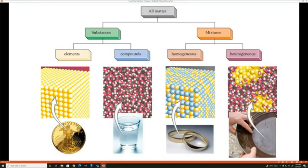Now we're going to classify matter as either a pure substance or a mixture. A pure substance can either be elements on the periodic table or compounds — combinations of elements on the periodic table. Mixtures can be either homogeneous or heterogeneous. Homogeneous means the same throughout, such as a metal alloy. Heterogeneous means different throughout, such as a salad, or sand and water, or sand and gold — different in composition throughout the mixture.